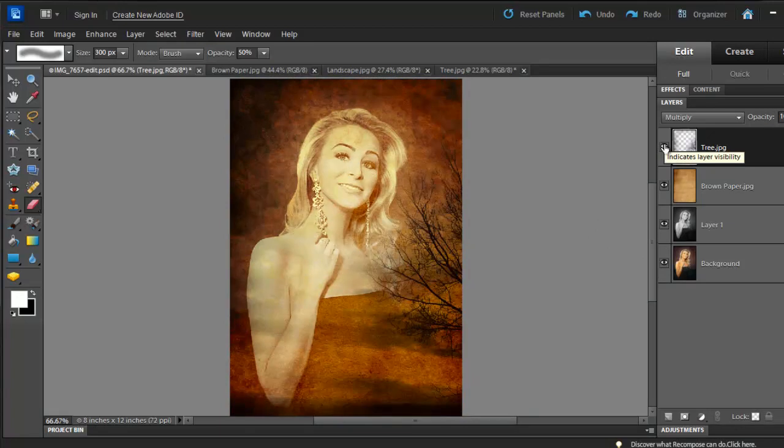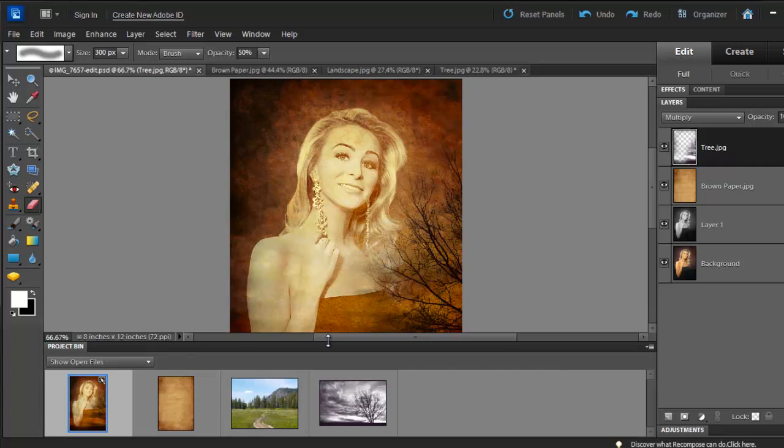Now we can place the last picture over the tree picture that we just worked on. Let's go back to our project bin. Select the landscape shot and drag it over Brooke's picture.